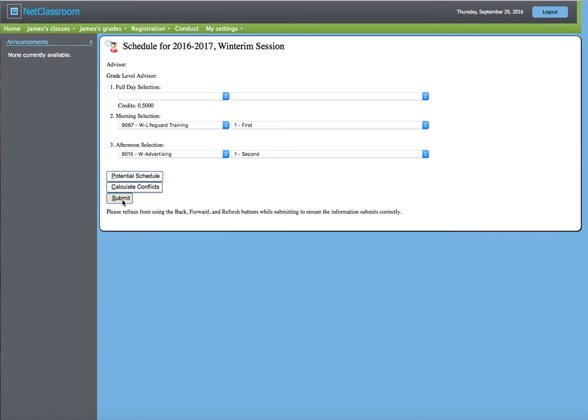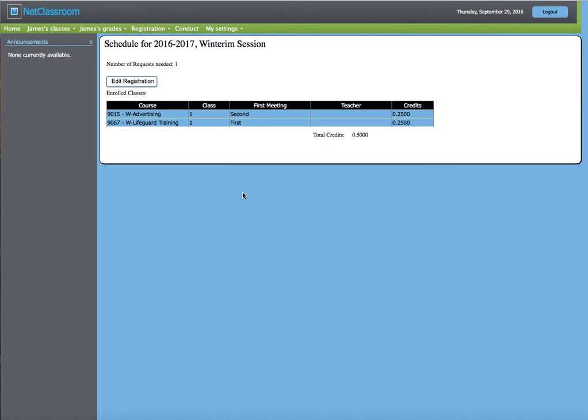Hit Submit. Once again, you can see that you're enrolled in the class because the course is there, the meeting is there, and the credits are there.